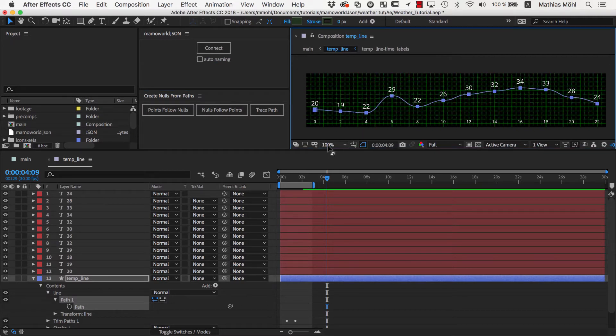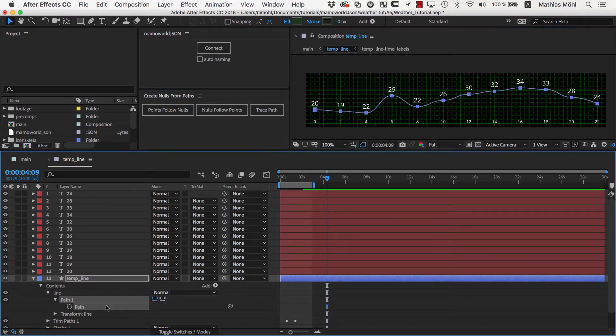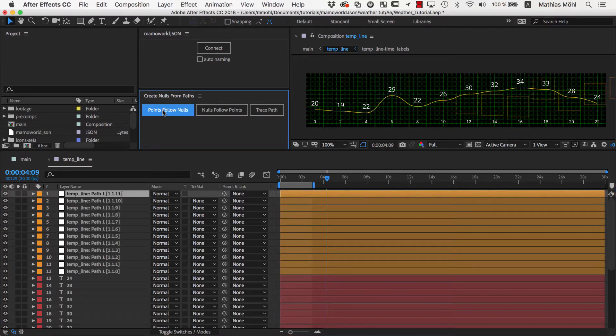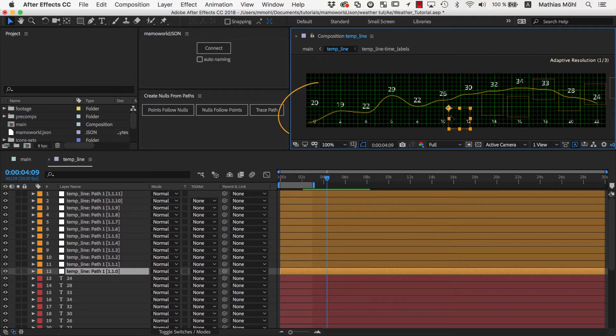If we select the path and click the Points Follow Nulls button, you can see that a bunch of null layers are created and if I move one of them, the path also changes.